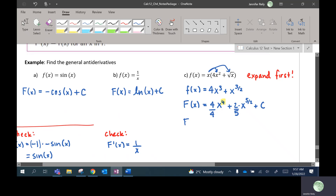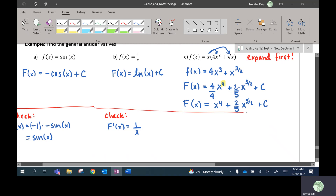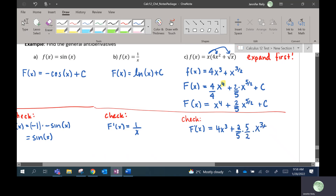F of x would be x to the 4th plus 2 fifths x to the 5 over 2. So you bump the power up by 1 and divide by the power — you're going backwards. Let's double-check: the derivative of x to the 4th is 4x cubed — yes, that matches. Then for 2 fifths times x to the 5 over 2, bring down 5 over 2, reduce by 1. Those two constants cancel, so I end up with x to the 3 over 2. It matches — it's all good.